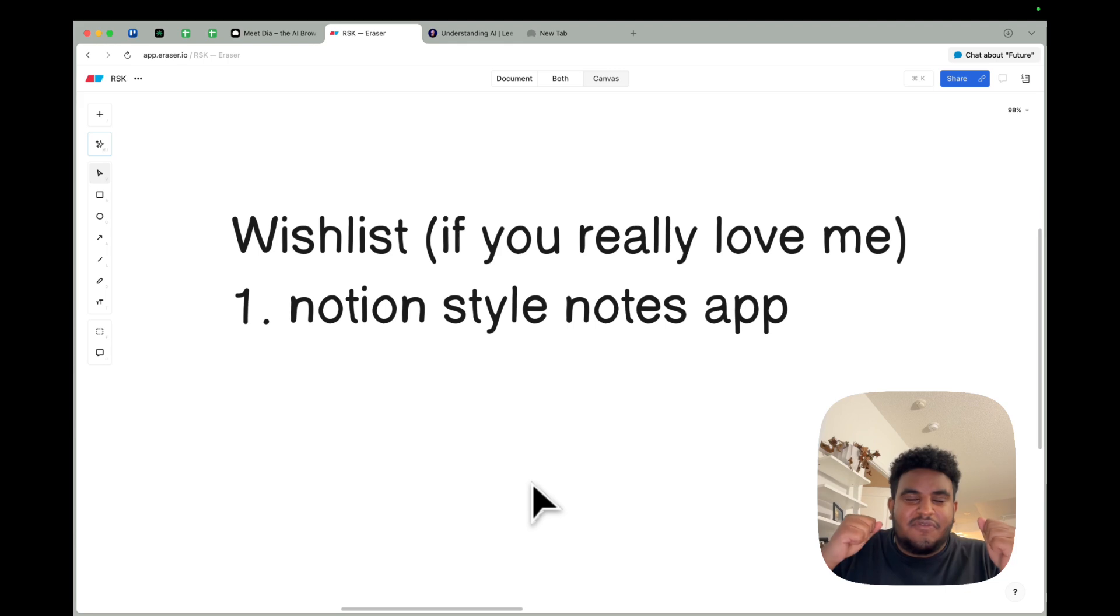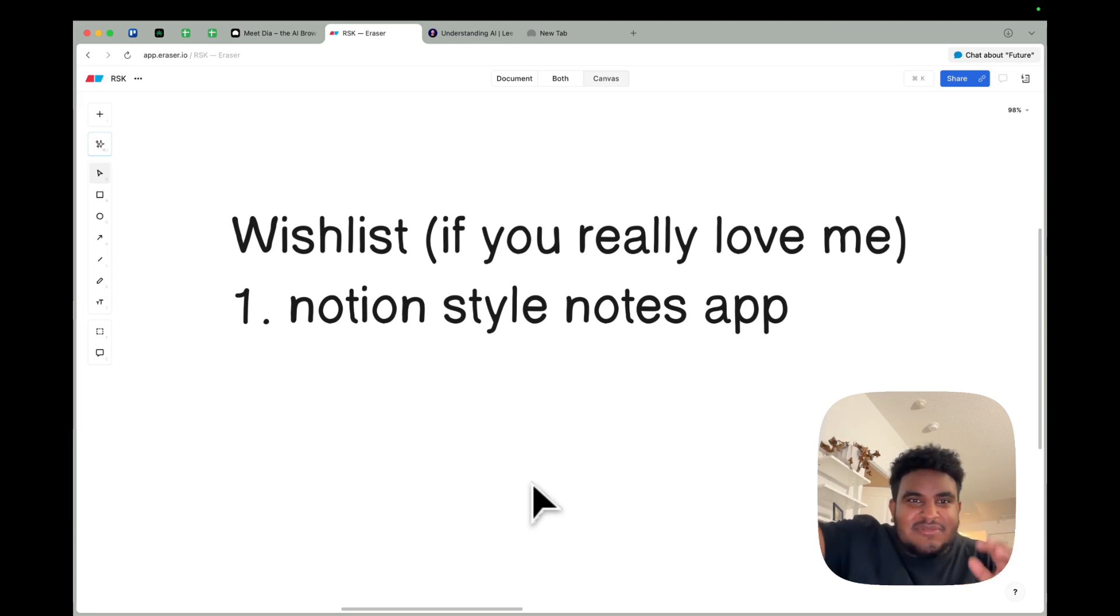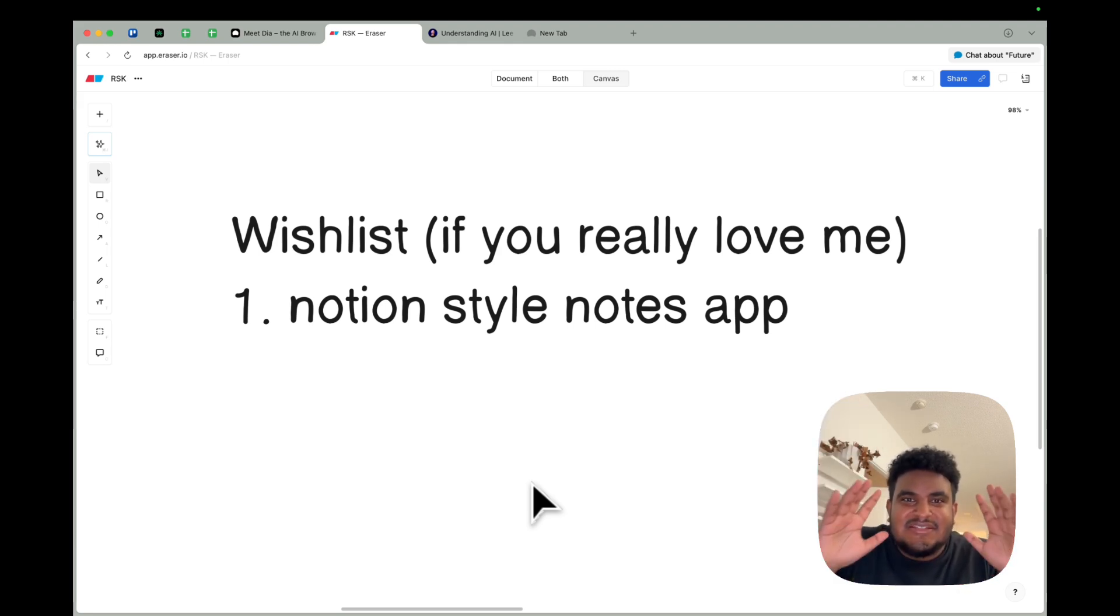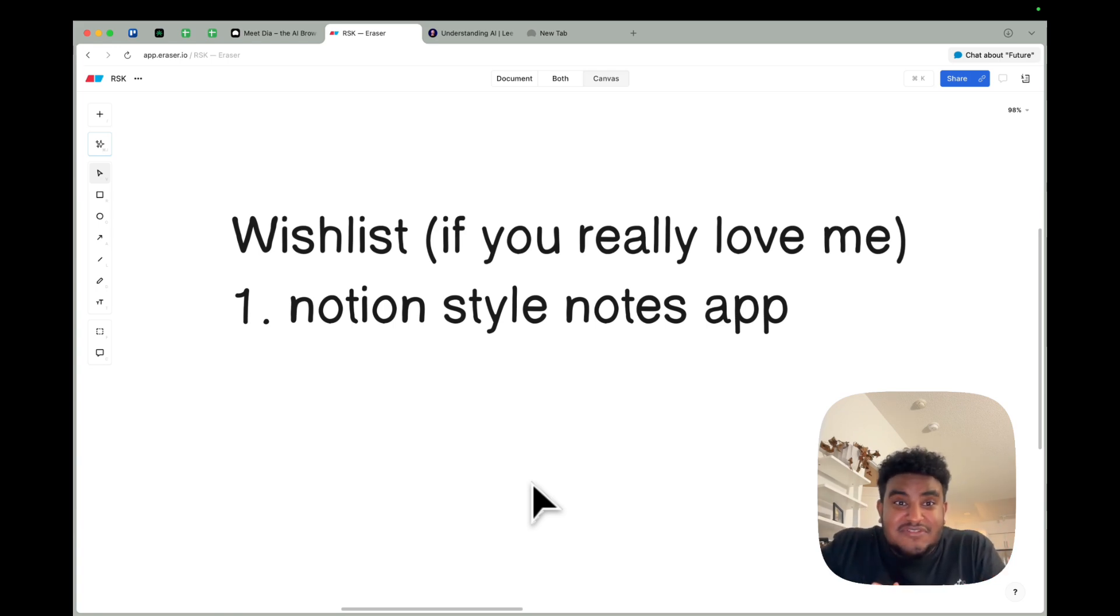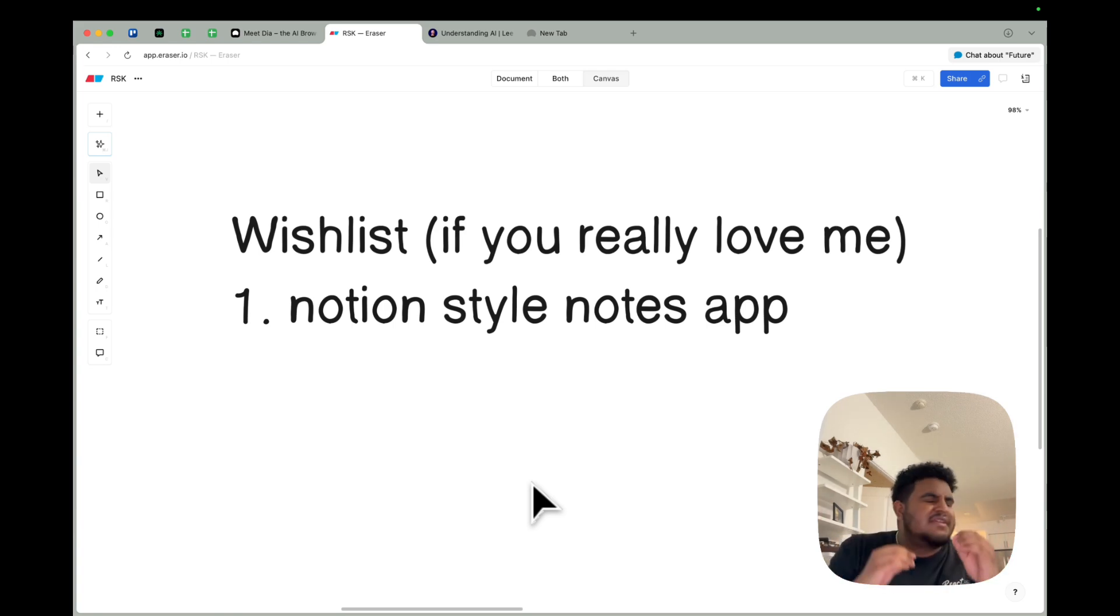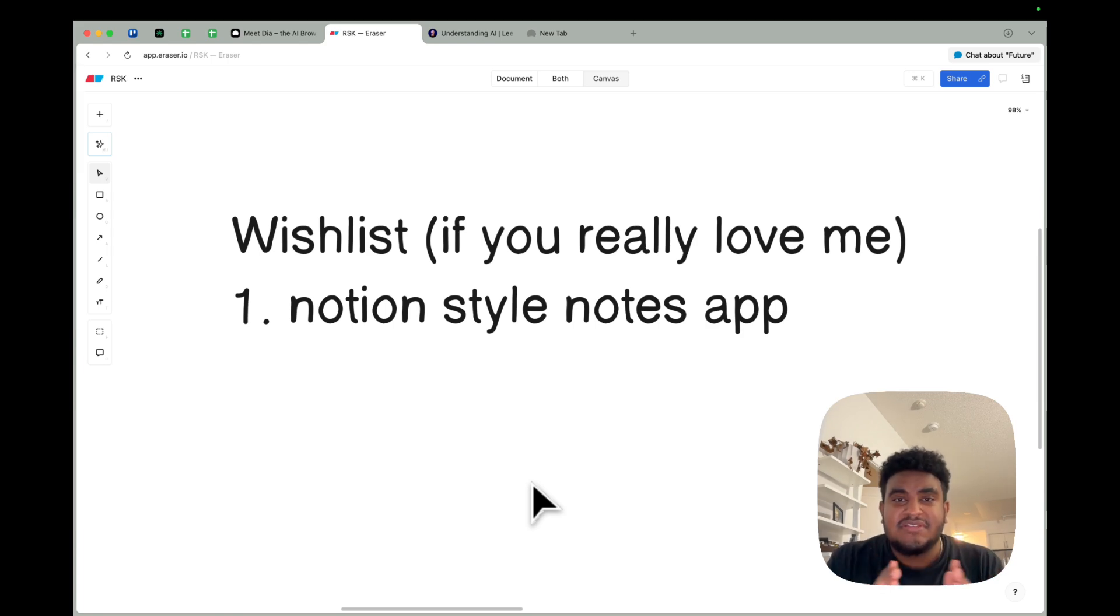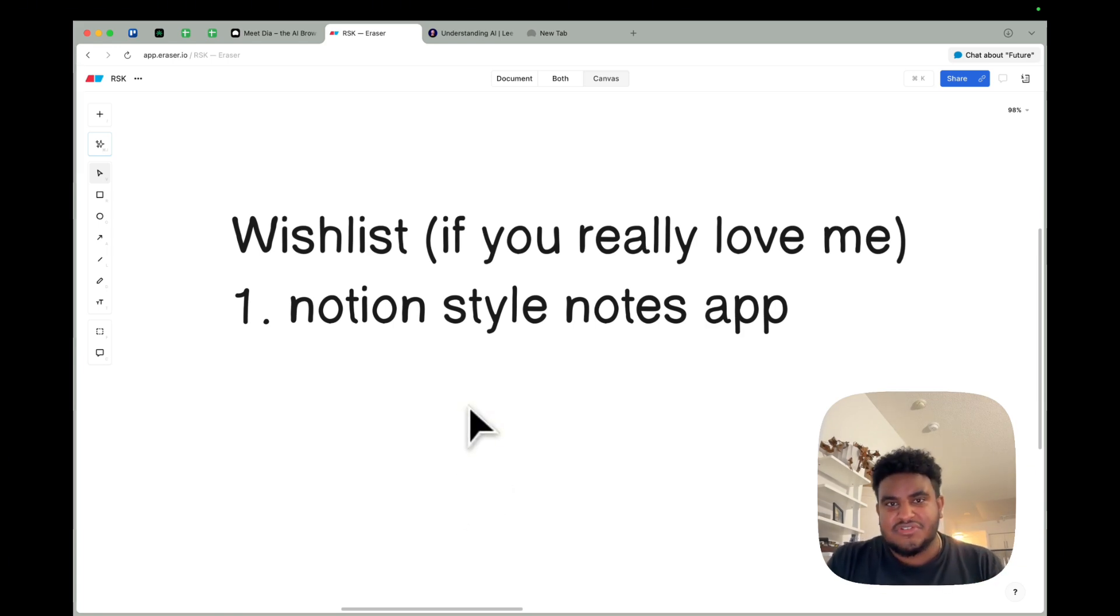If, simple, you could literally use TipTap, simple editor, doesn't even have to have AI. It just needs to feel nice. That would be fantastic. And then I can use the chat to the side. Oh, my goodness. That would cook. So please, team, if you're watching this, a Notion style notes app would be good.